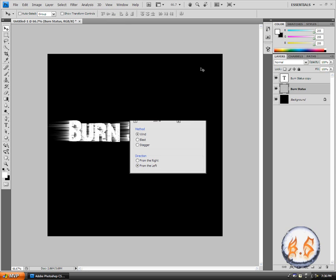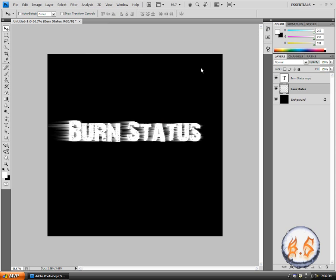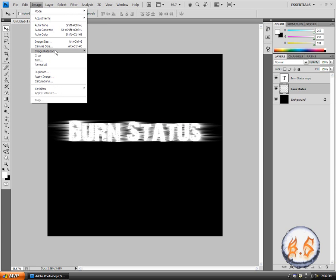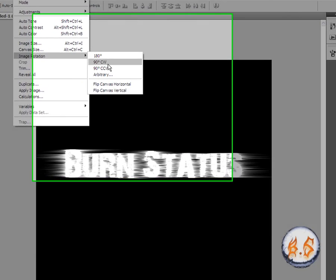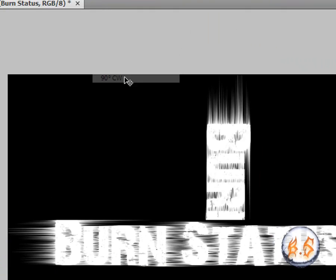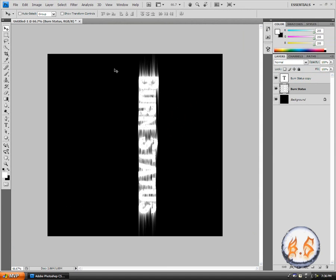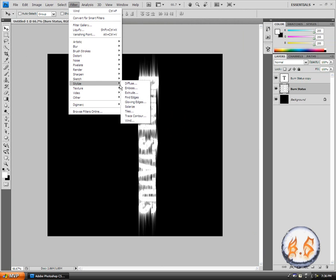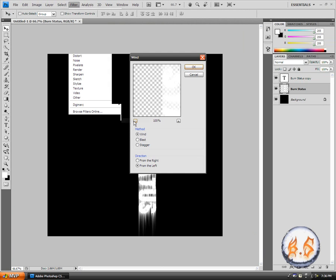What you want to do again is go to filter, stylize, wind. This time go from the left and then click OK. Same as last time, control F twice.